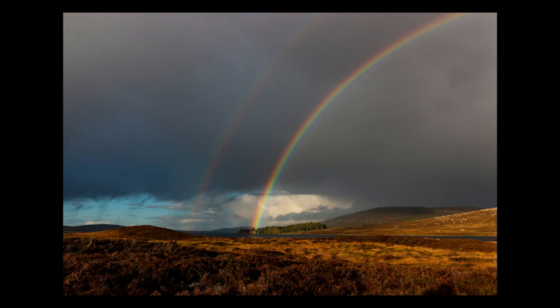When God put a rainbow in the sky after the flood, God proclaimed that God will always love us, irrespective of whatever we do or don't do.